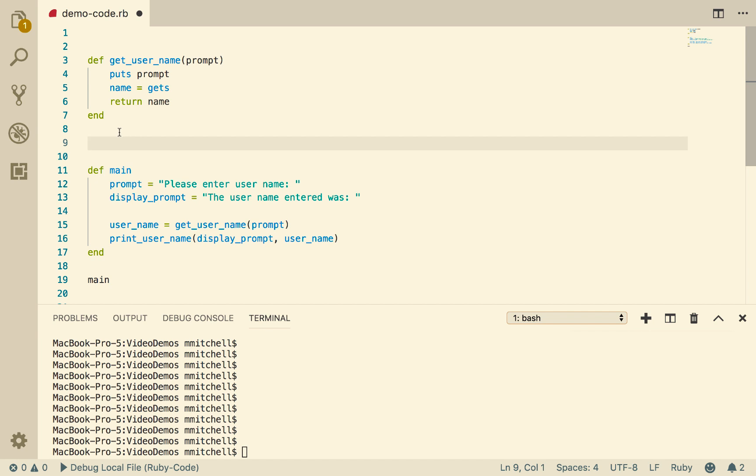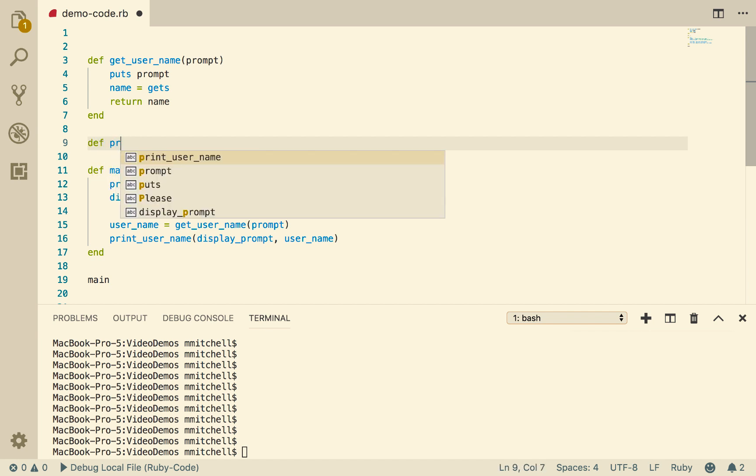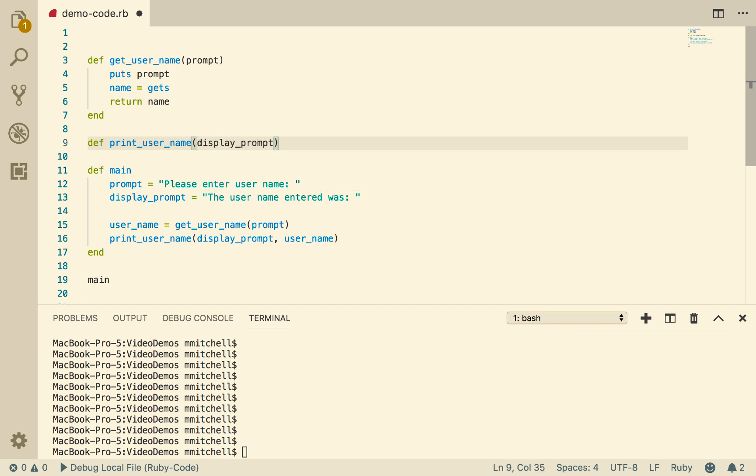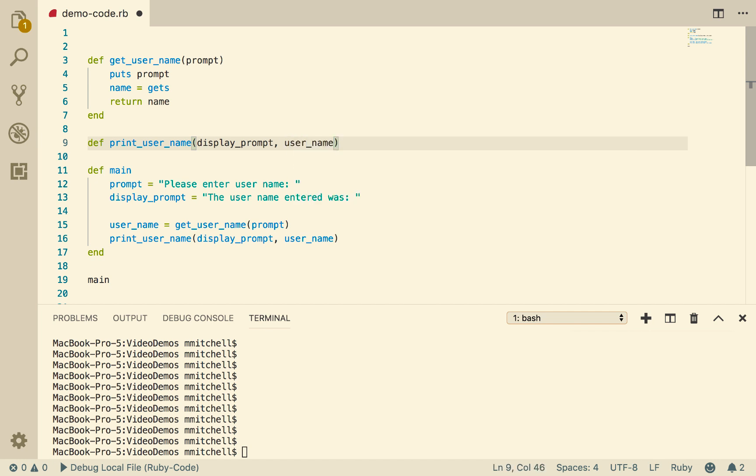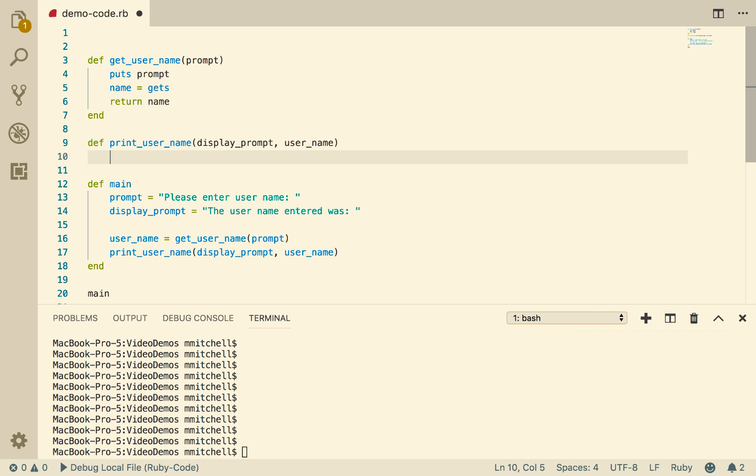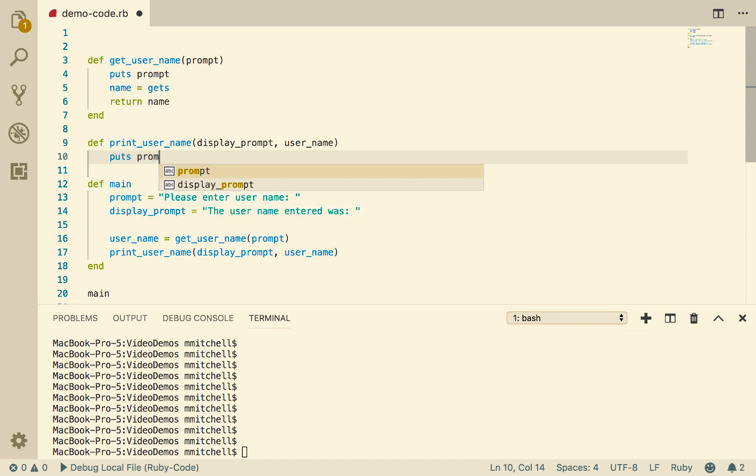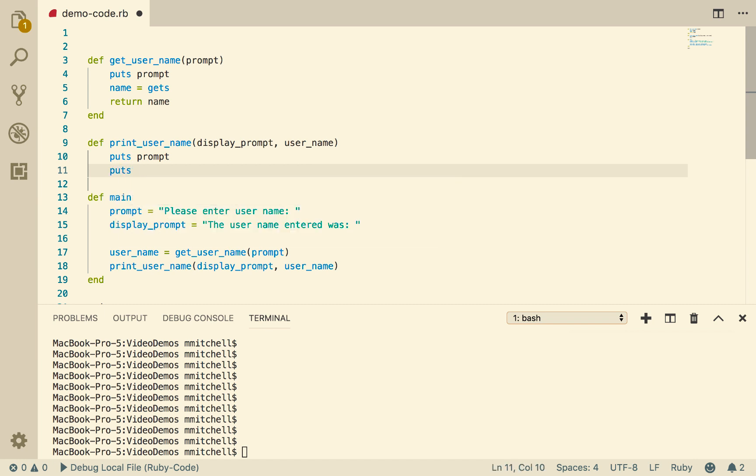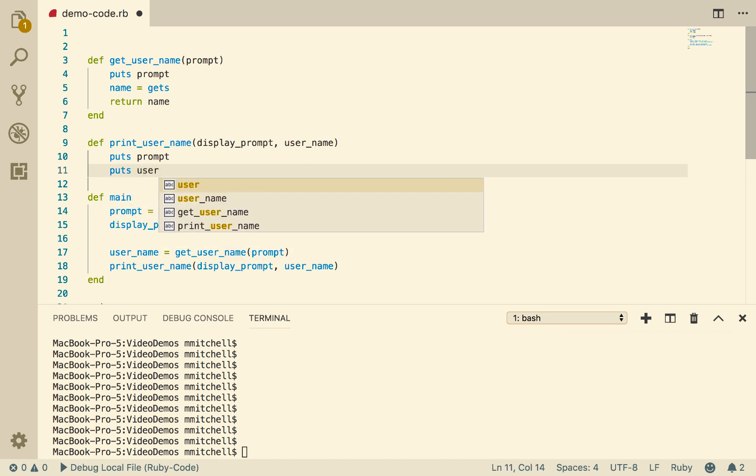And then we're going to have def printUserName. And we're going to pass in displayPrompt, and we're going to pass in userName. And this simply goes putS prompt, and then putS userName.